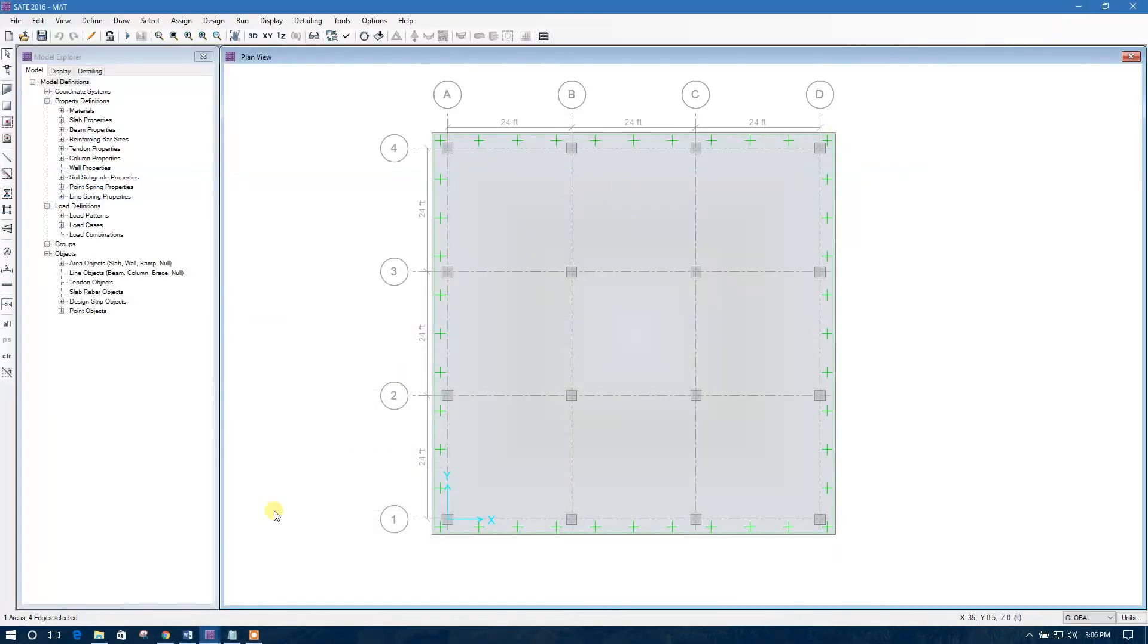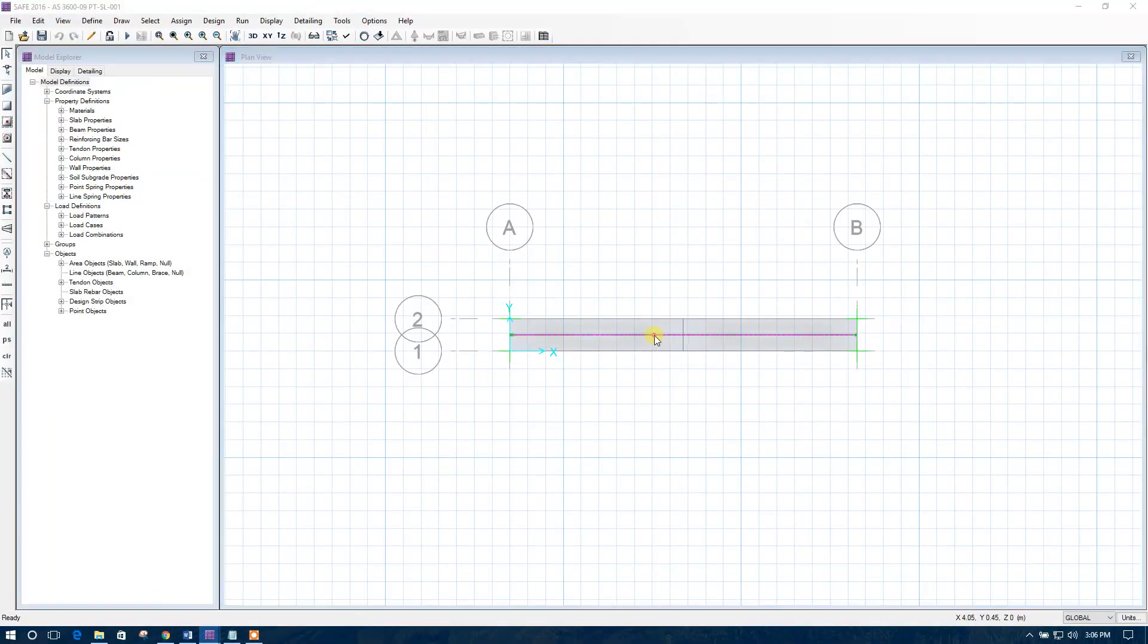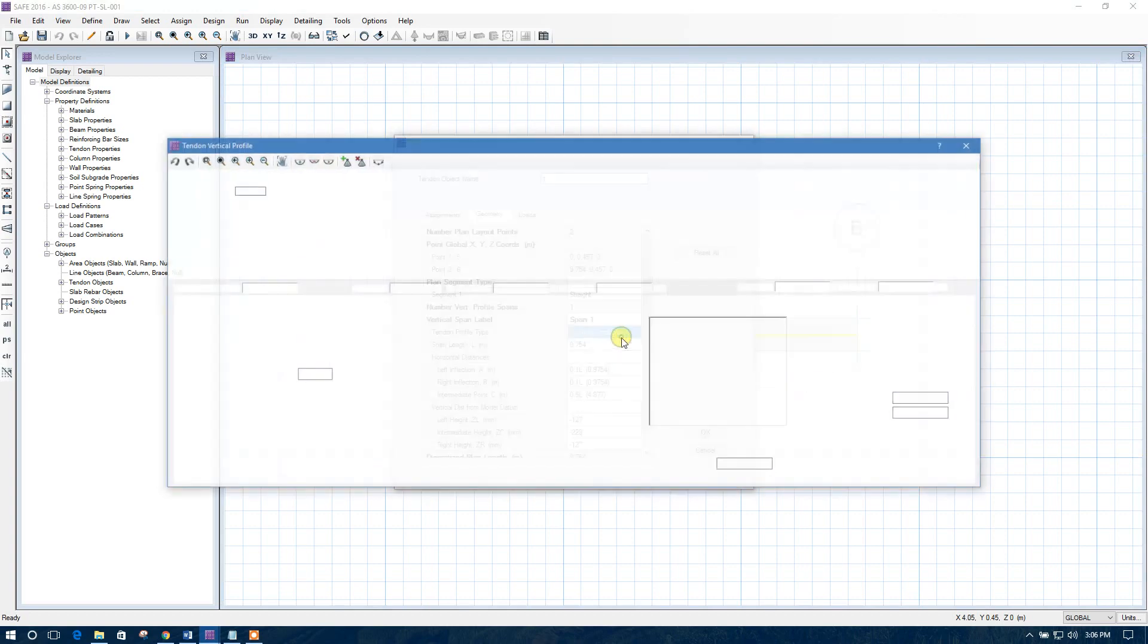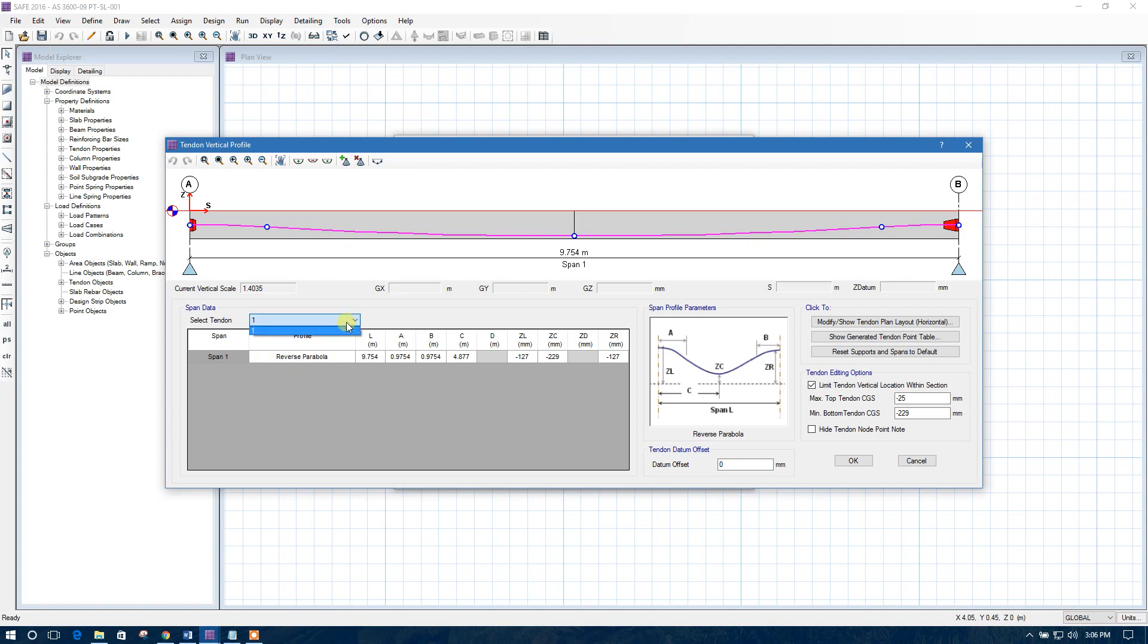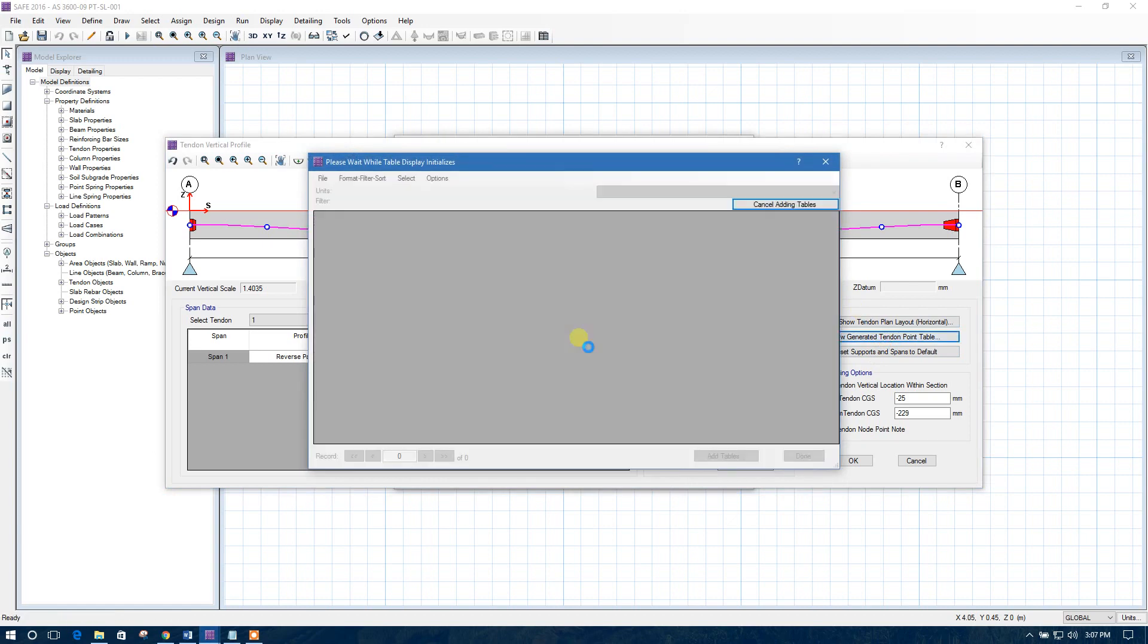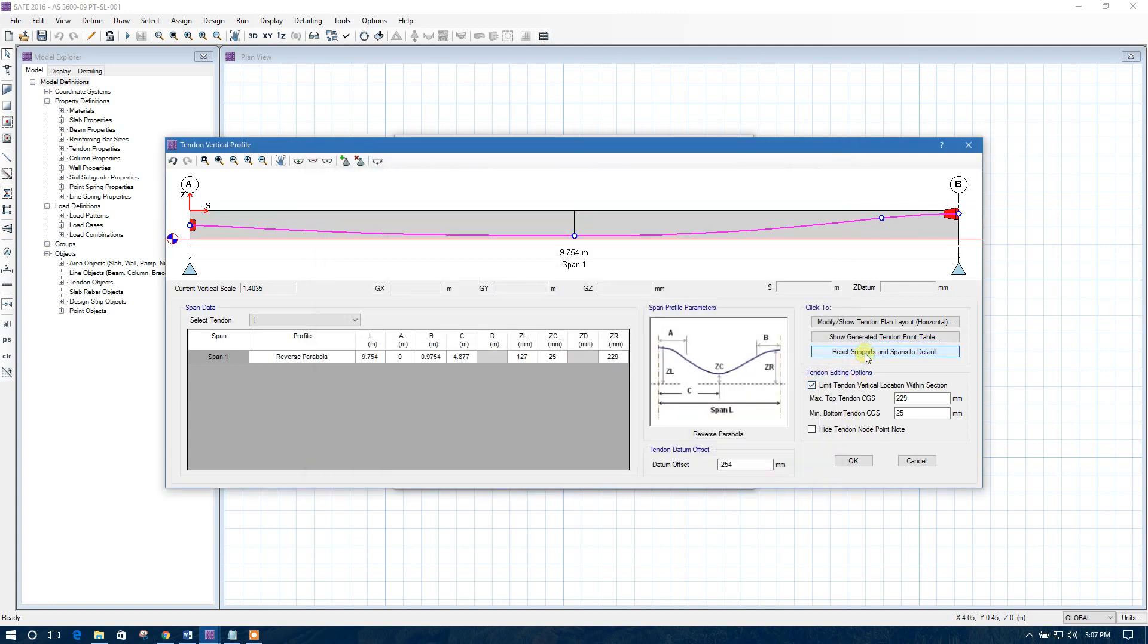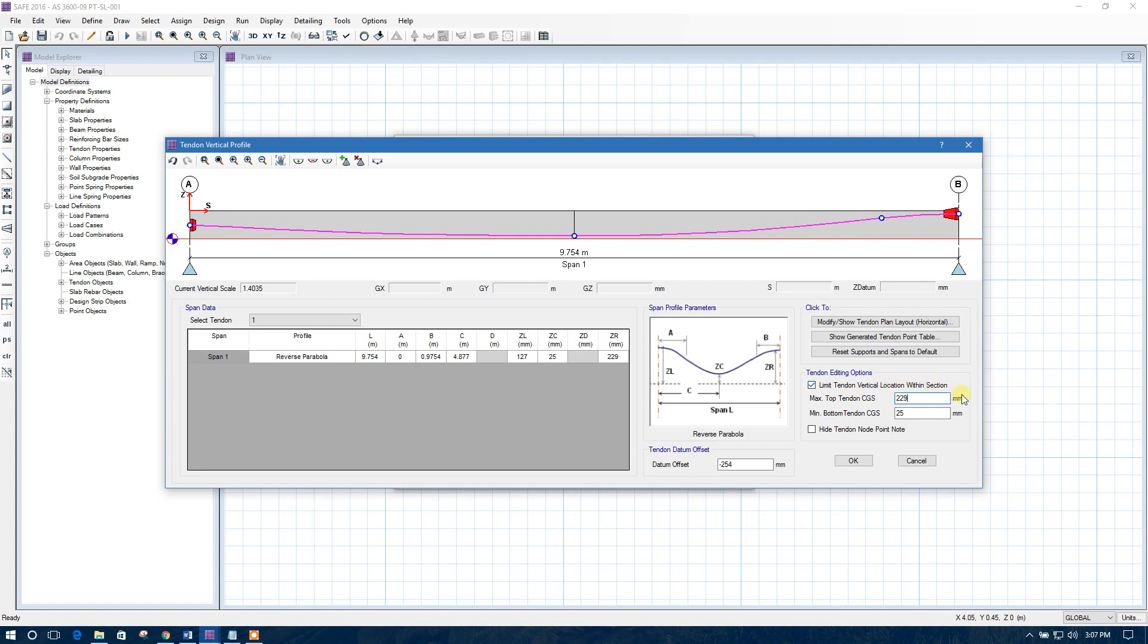For a simple example, let us see. This one tendon, this one. Here you can edit this tendon properties so easily. This is the point tables for tendons. Here is only one tendon. This is the reset option. Limit tendon vertical location within section. You can give the limitation for the tendons. Here is the value. After changing the values, customized values, you can save and this one.